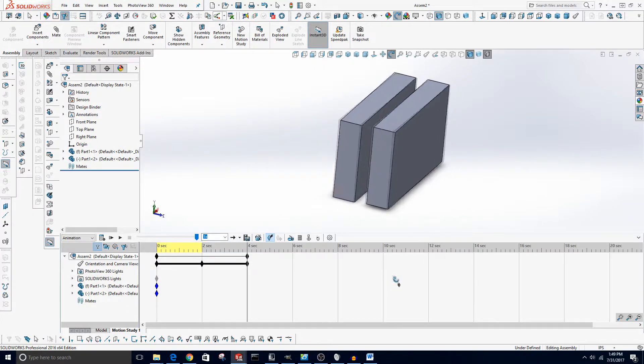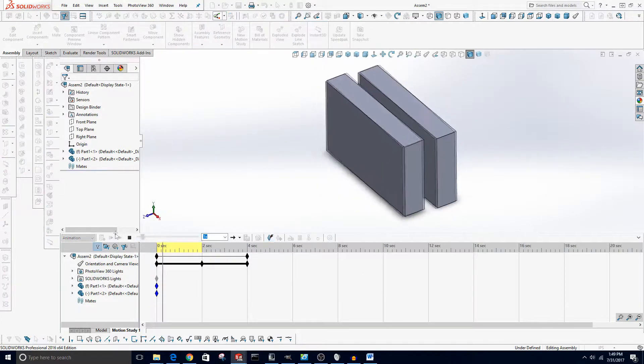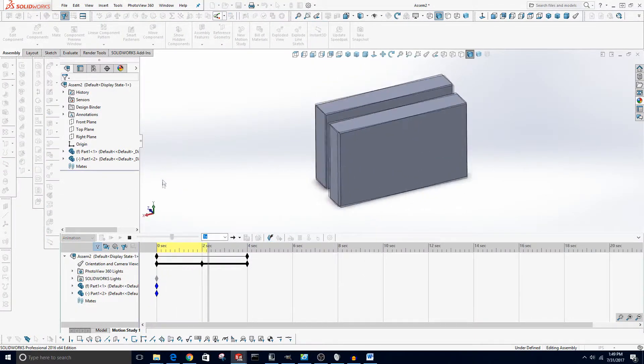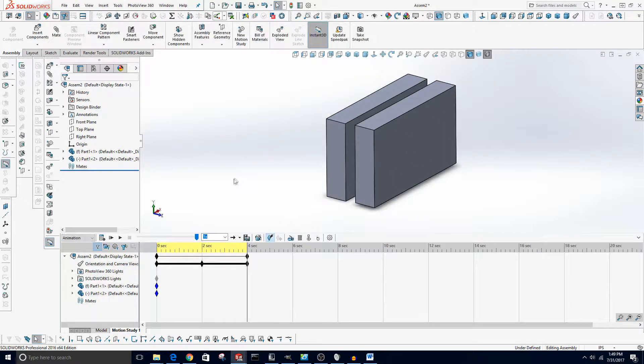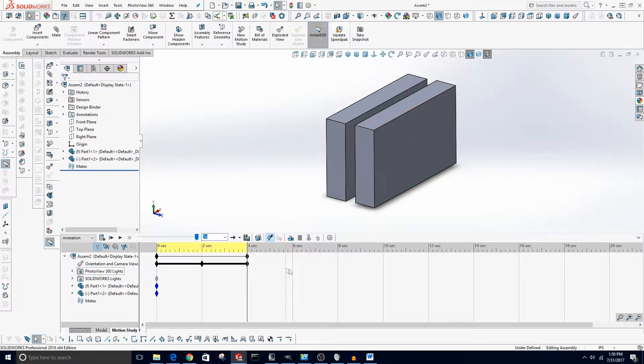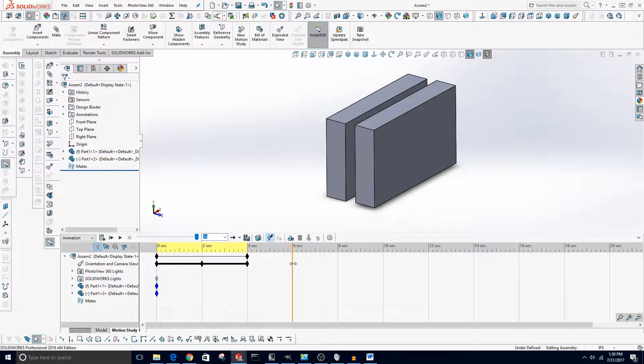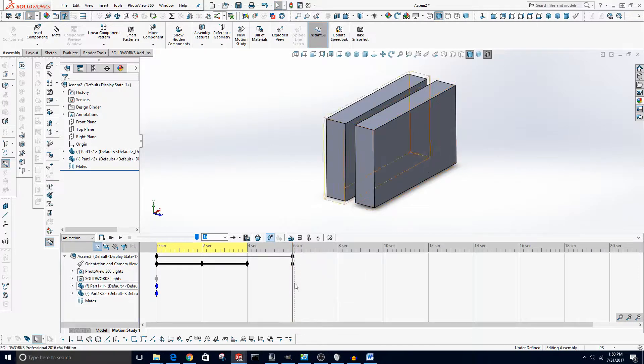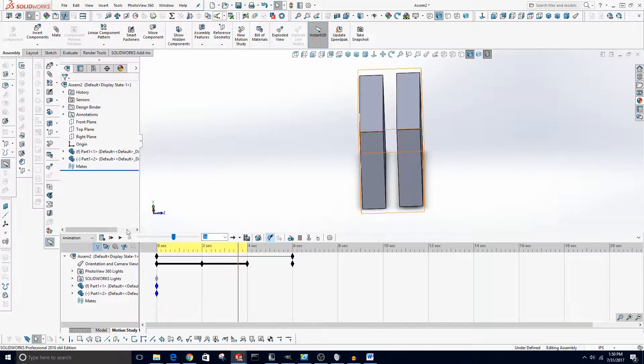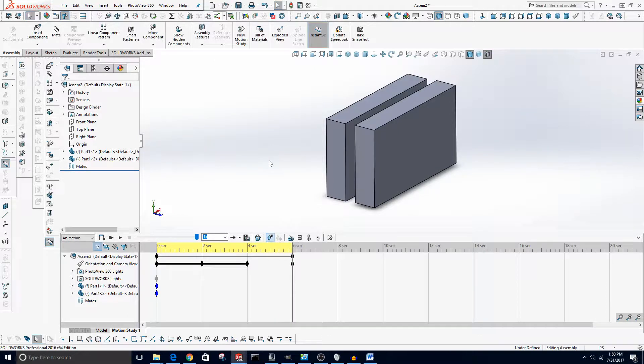Now one thing to keep in mind is if you want to, for example, stay at this view for two seconds, you have to create another keyframe here. And by default it won't create a keyframe unless you move the view at all. So if you don't want to move it, just say Place Key, and now for these two seconds I can click play here, it'll just stop.